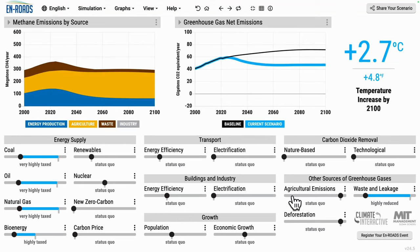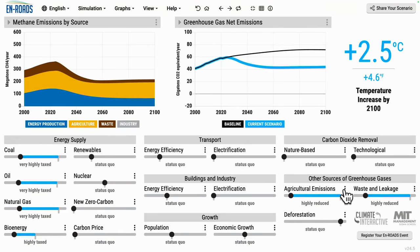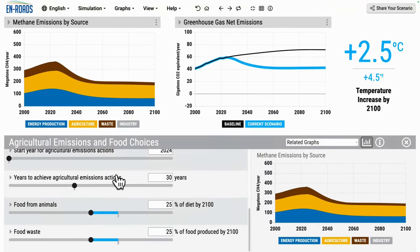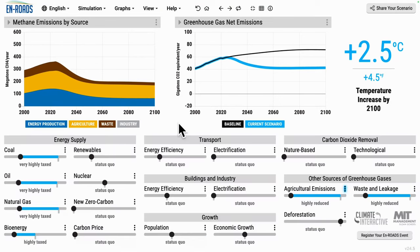So if we put it all together — the agricultural emissions reductions and other changes to methane emissions — we can create scenarios that reduce emissions significantly. This concludes the basic introduction. Now I'm going to give you some more advanced tips. The key one is that in all three areas, there's a distinction between two approaches to reducing methane emissions.